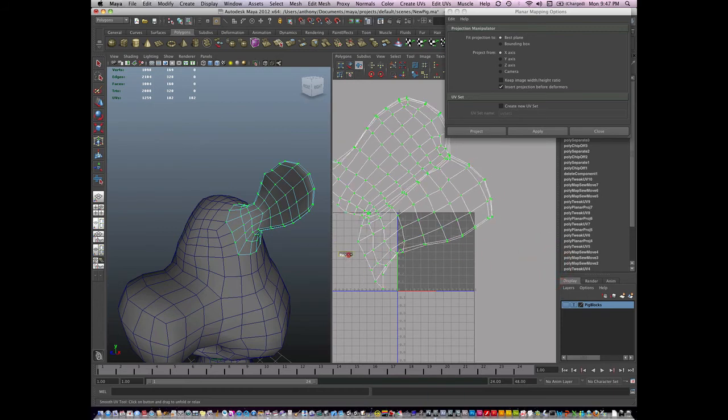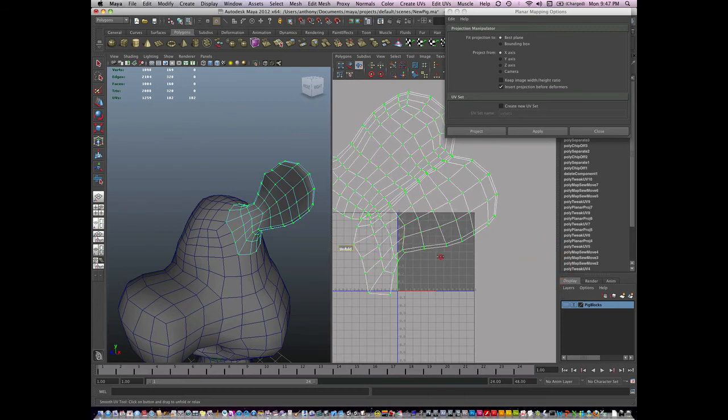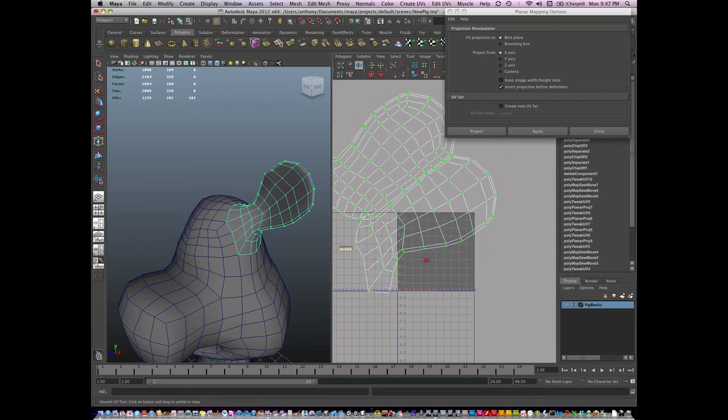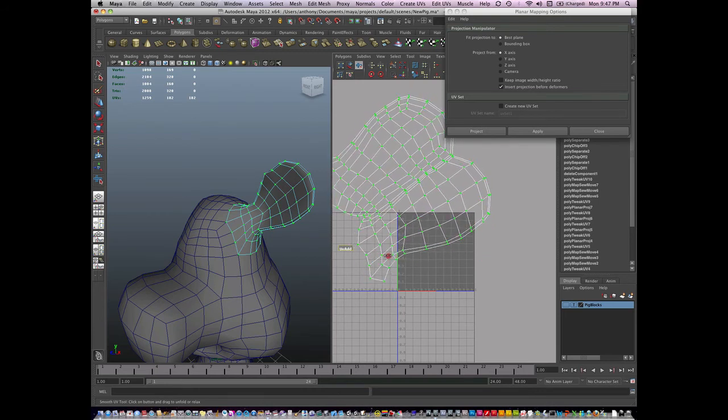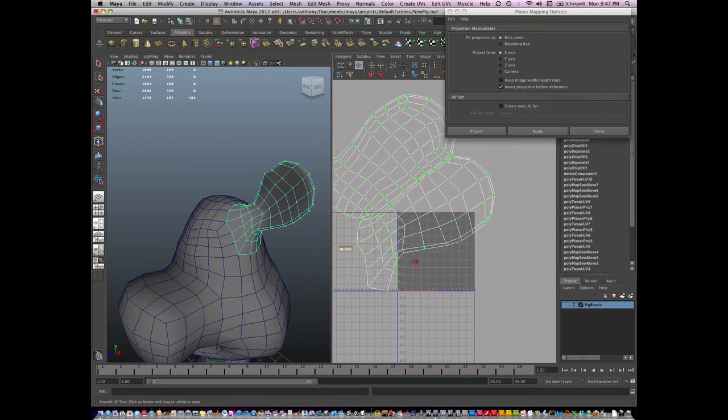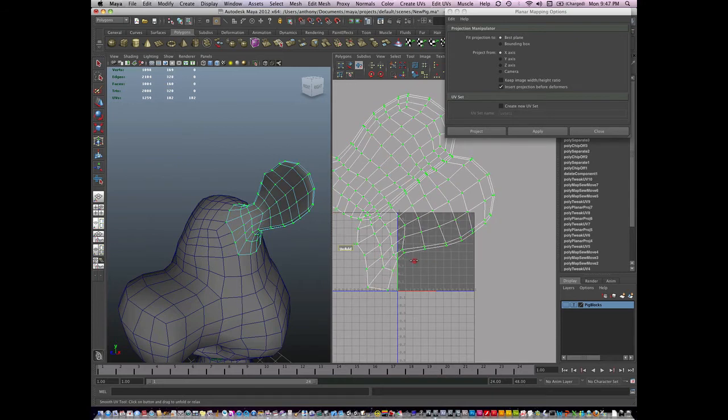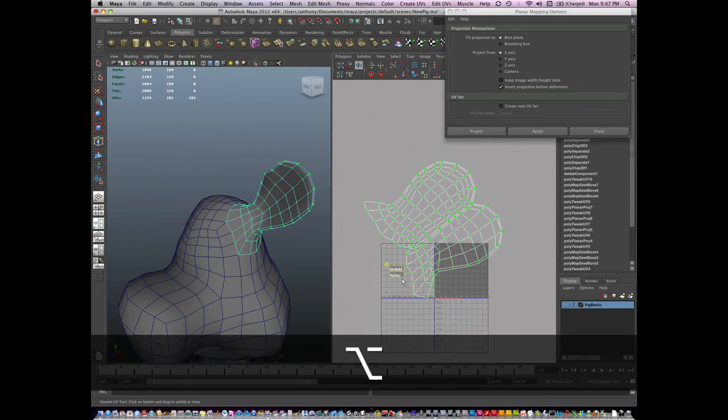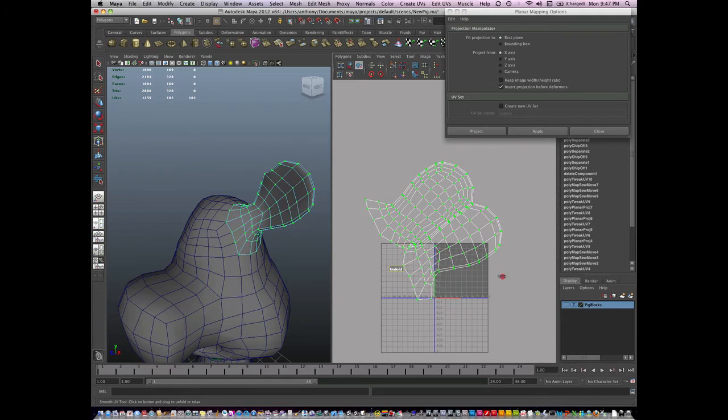May need to relax it, then unfold again. Now when I pull too far, you'll notice that these overlap here. So I'm just going to pull back and go somewhere in the middle. I can unfold it a little more.